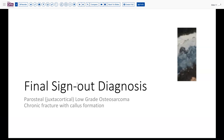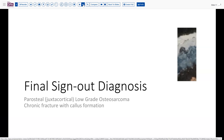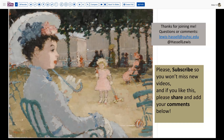Our final sign-out diagnosis on this case is periosteal juxtacortical low-grade osteosarcoma, with a follow-up showing chronic fracture callus formation. I hope that's been helpful. We'd love to have your comments about other things you've encountered in the ribs — this is a very unusual location for this tumor, so don't expect to see another one very soon. Please subscribe and hit the notification bell; we release videos usually about twice a week. Thank you so much for joining me. Until next time, be wise and be well.